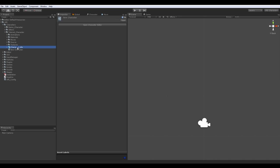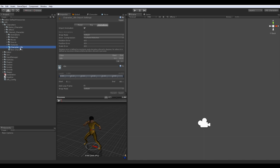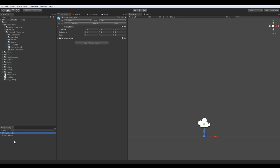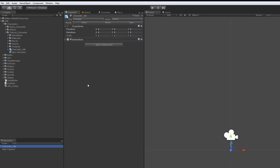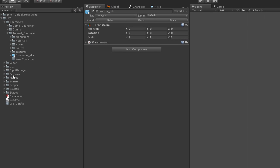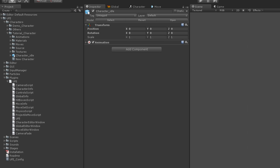To create a prefab, first drag the model to the hierarchy panel. It will automatically create the game object. Now we must attach the hitbox script.